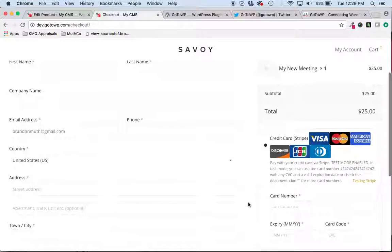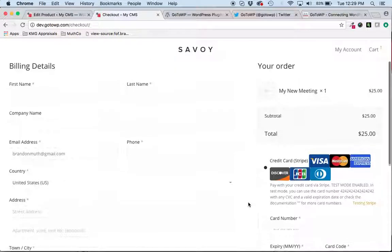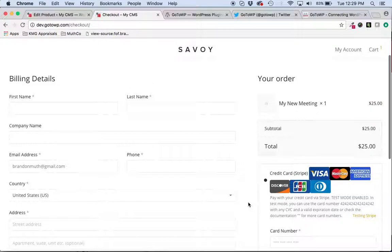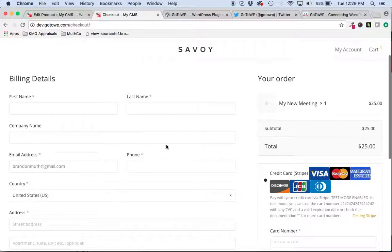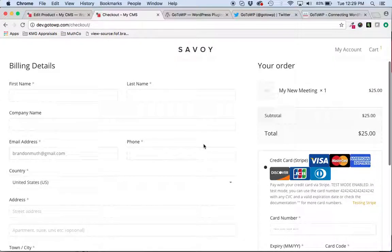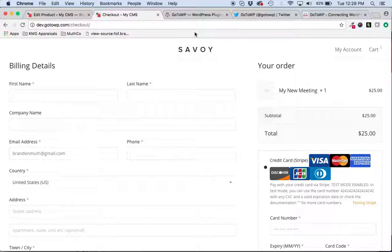And once they do that, they will get an email confirmation, not only of their receipt for their purchase, but they'll also get the email from GoToMeeting with the link to attend the actual meeting.